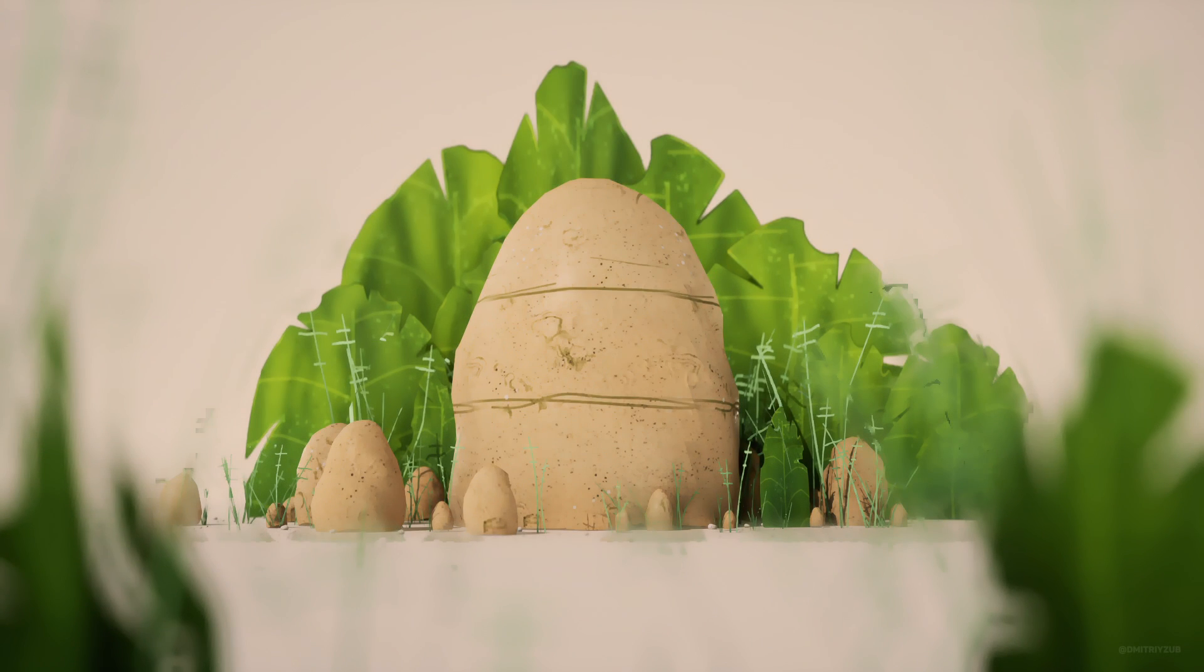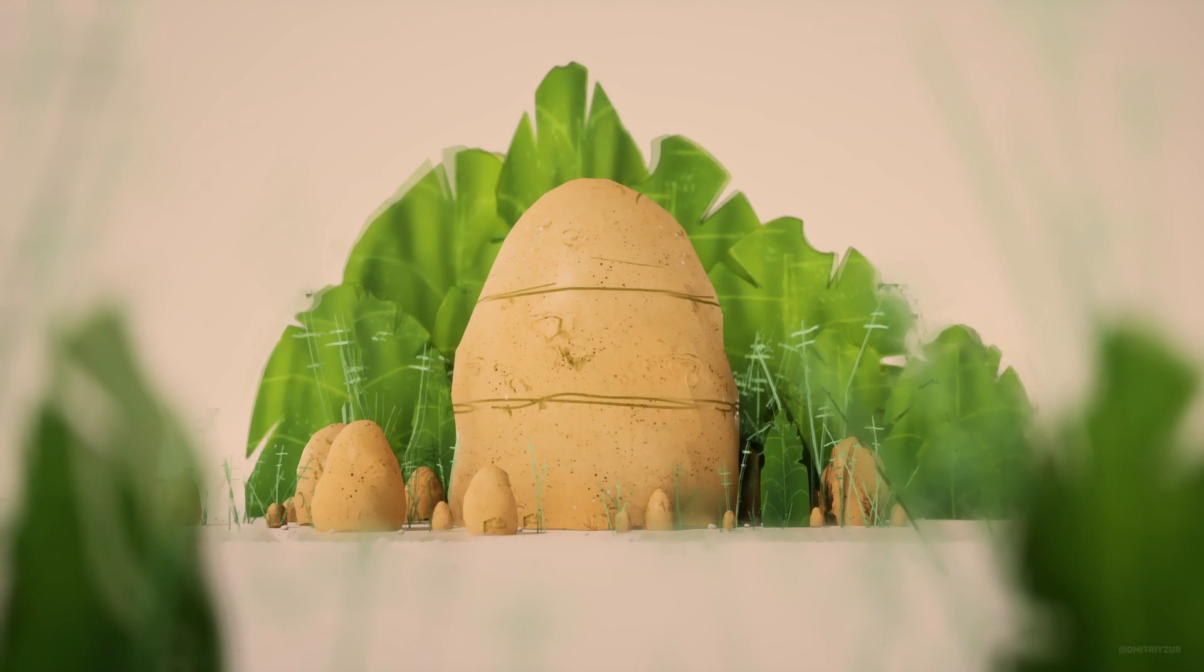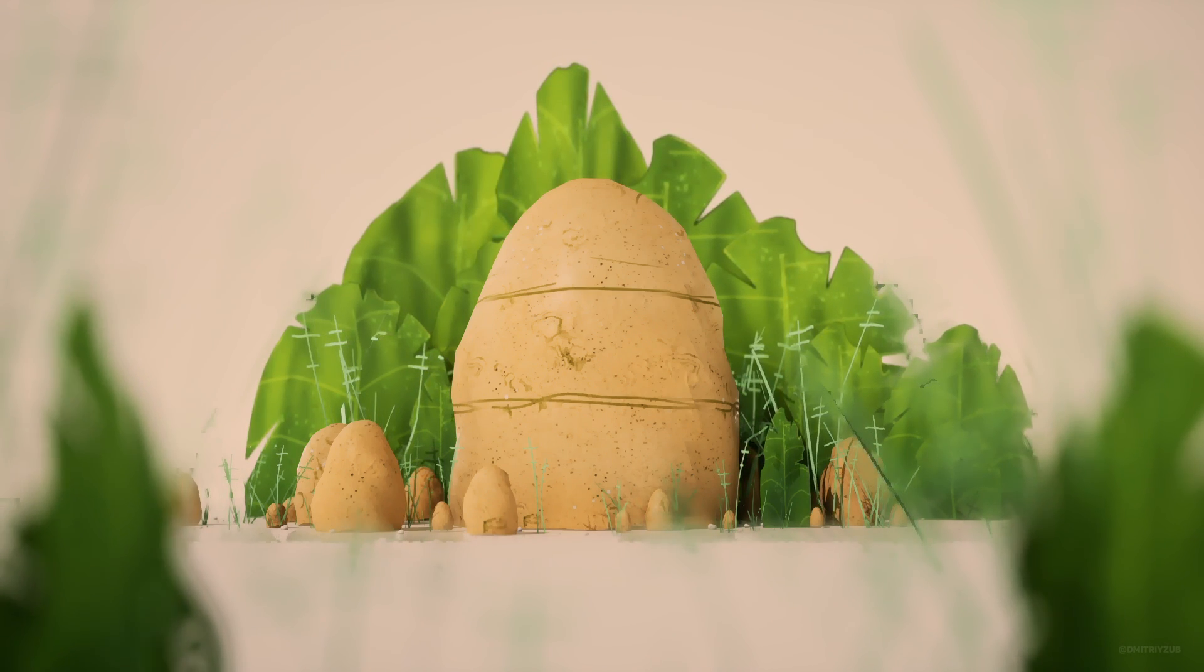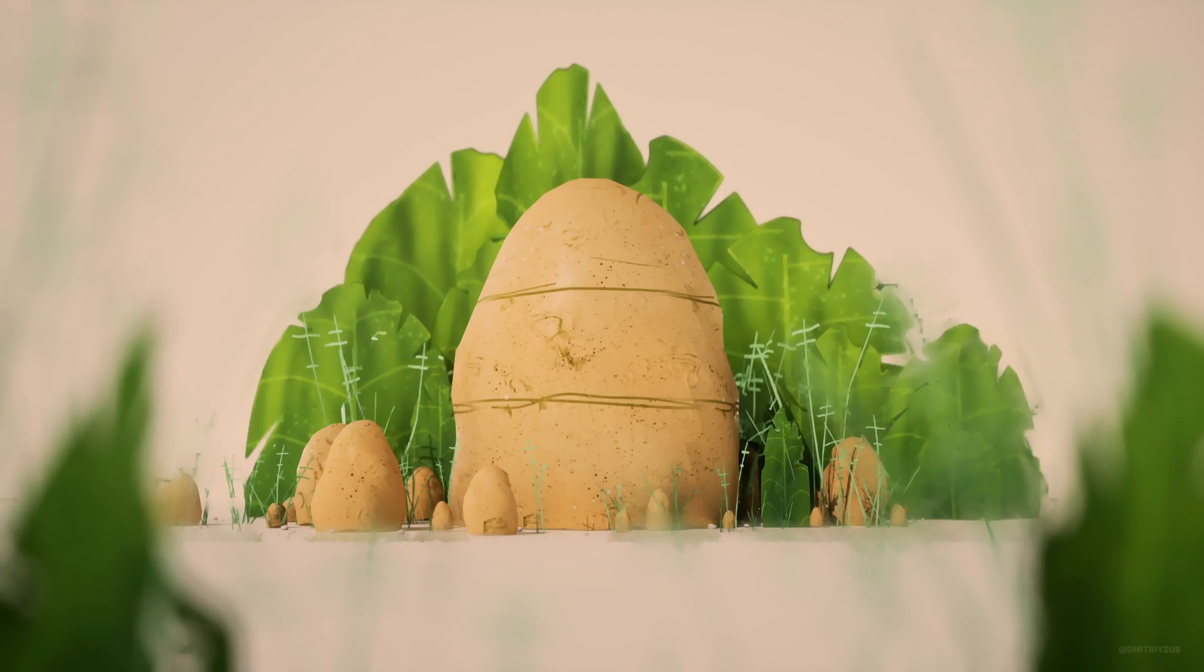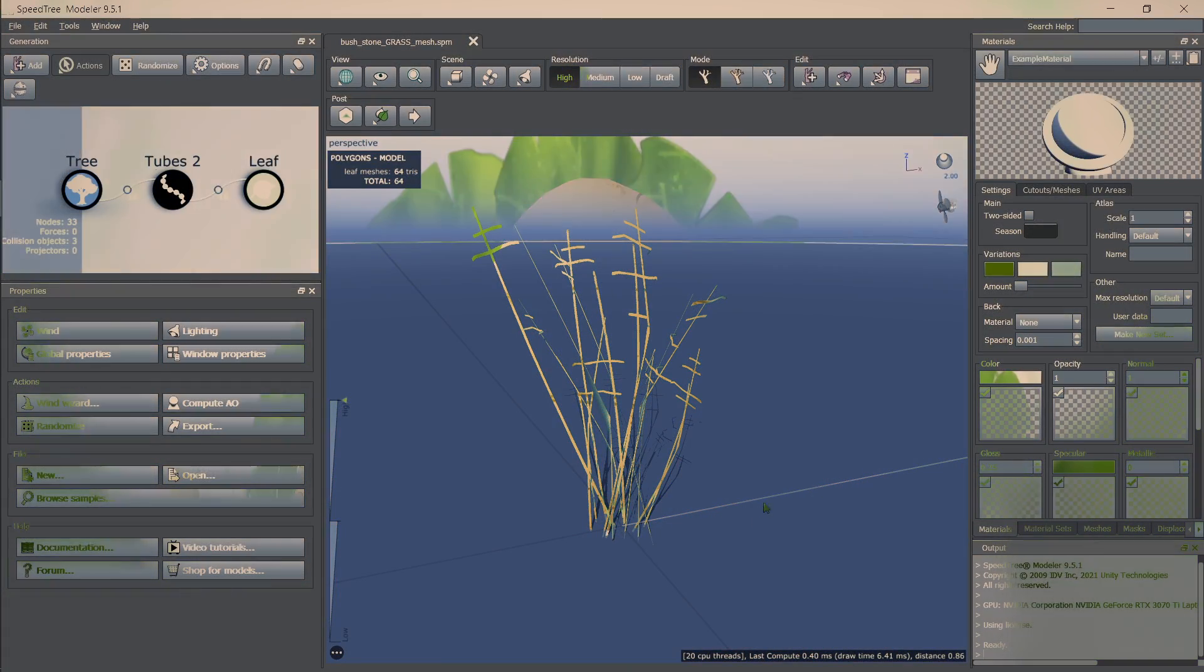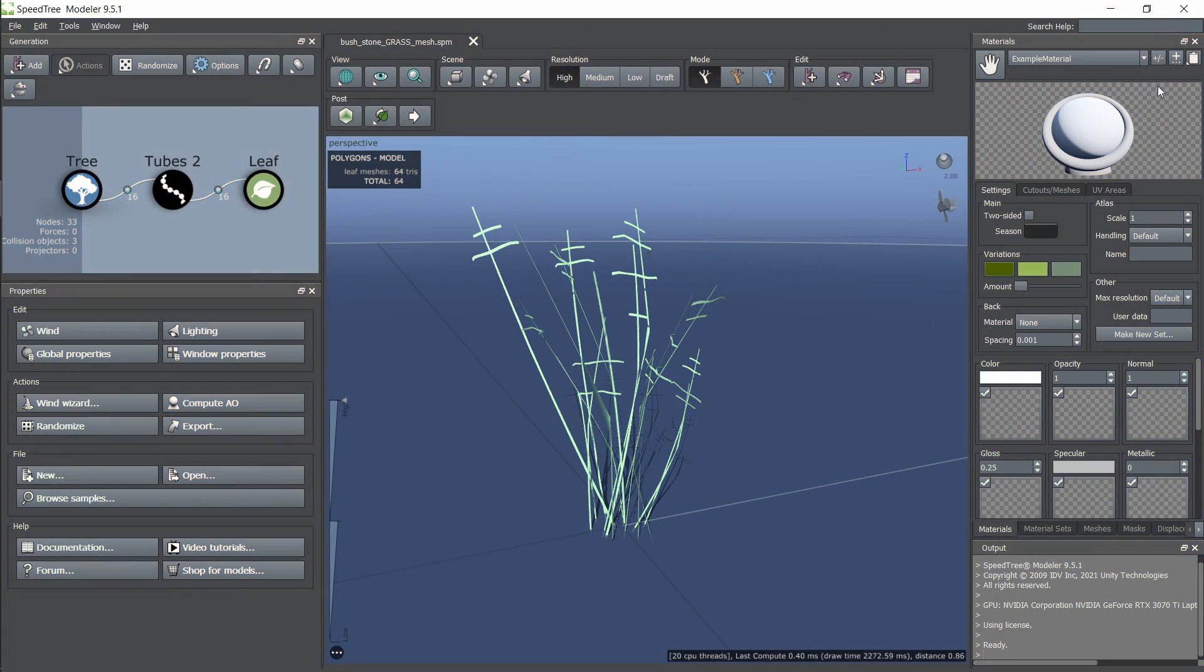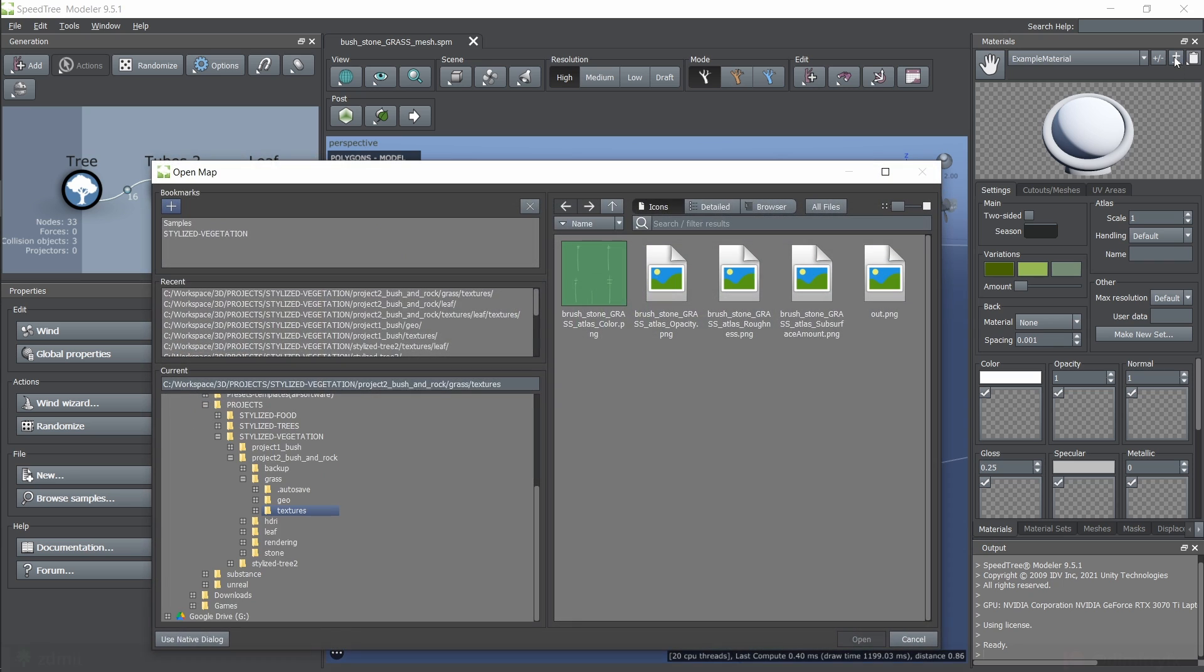Hi guys, in this video I will show you how I created grass and leaves using SpeedTree. I will start with the grass and then leaf.